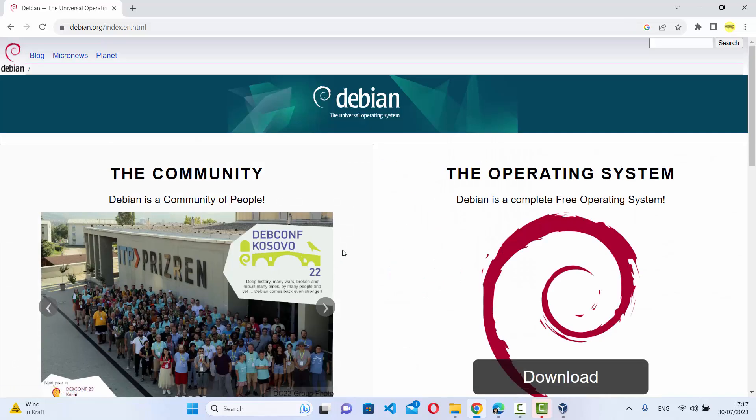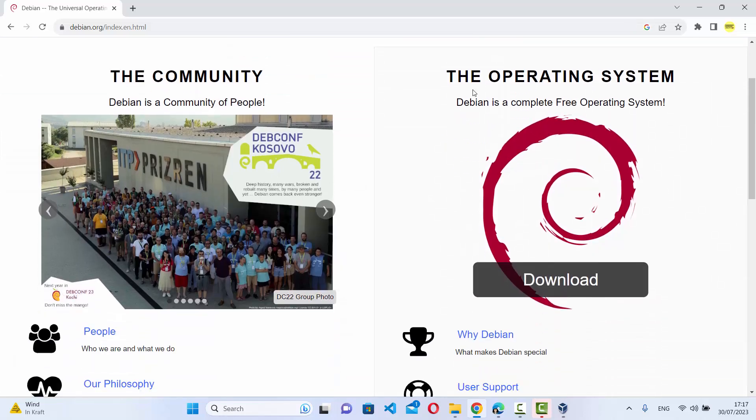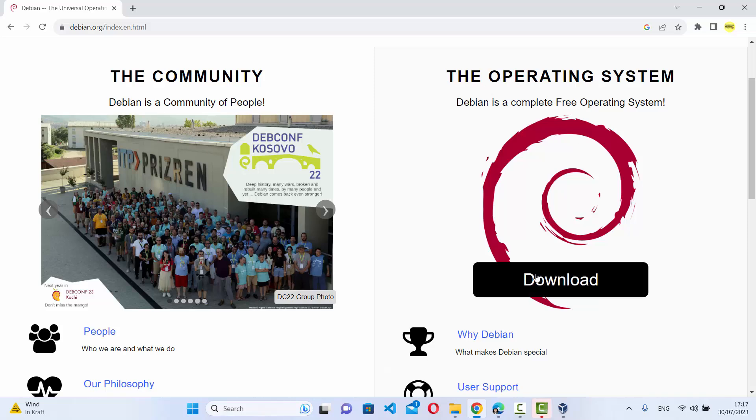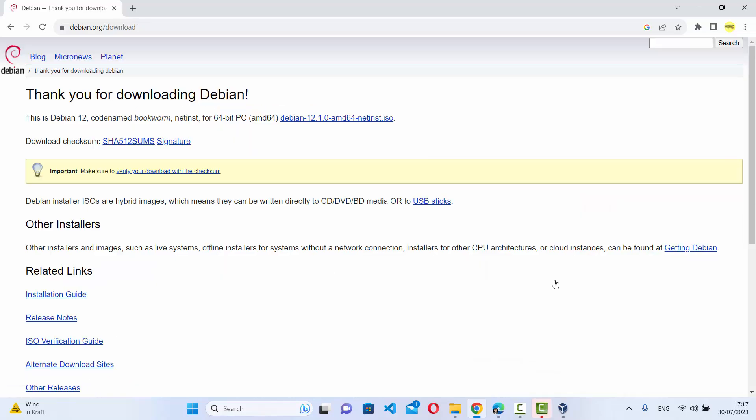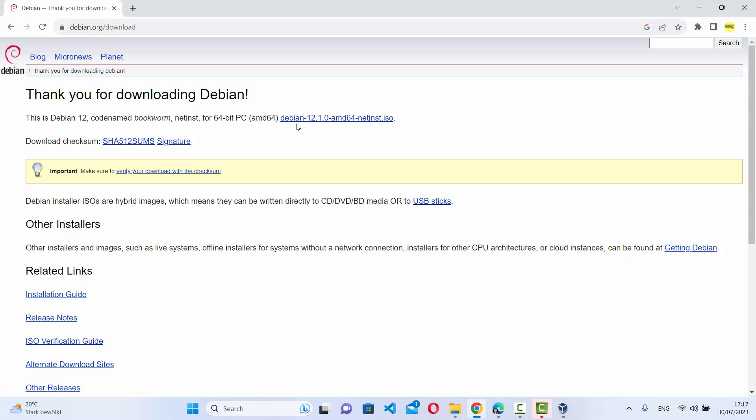to English. Here you'll see the operating system and the download button. I'm going to click on this download button, and you can see this link for Debian at the